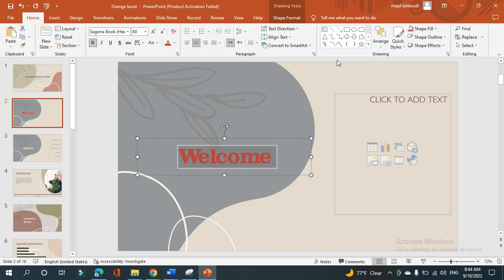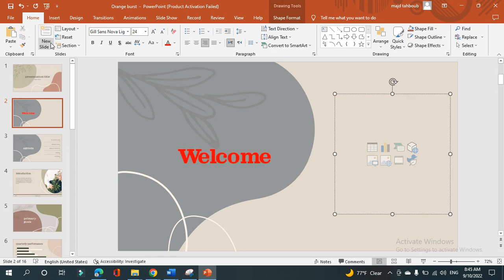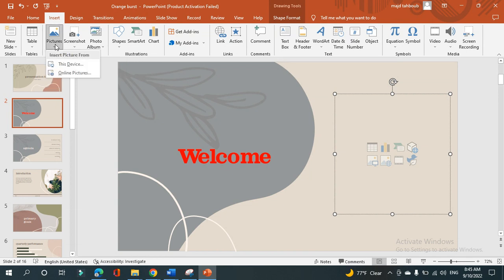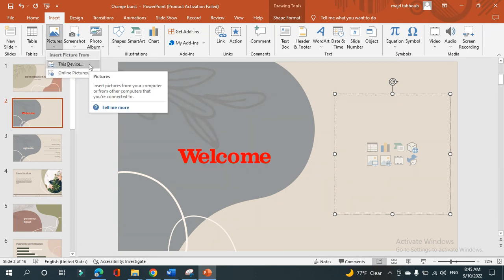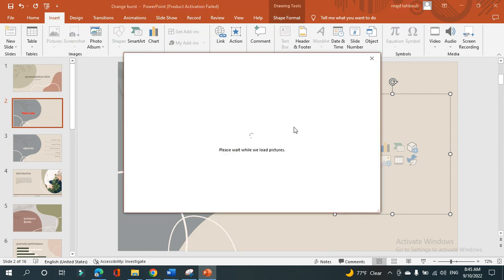And also you can insert online pictures. How can I do that? To add pictures to my slides, I go to insert tab, as you can see, and here there is an option called pictures. I click on it and there are two options: this device if you are saving your pictures on your device, or you can choose online pictures. I will click on online pictures.